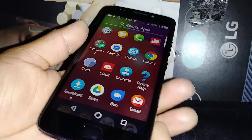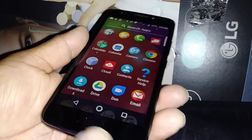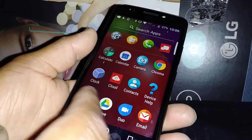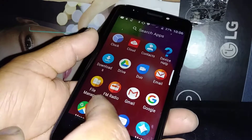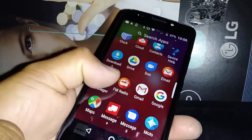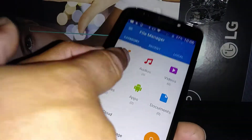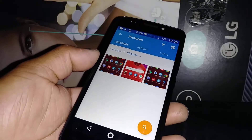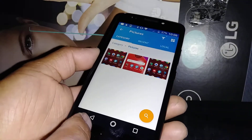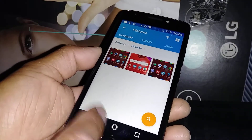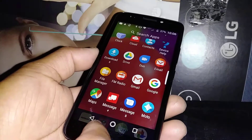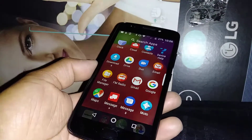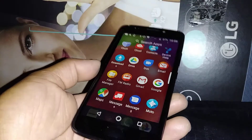Now if you want to see your screenshots, just go to settings, let's go to file manager, and your pictures are right here. This is where the screenshots and pictures are going to be located. This is how to find the gallery folder on this Moto E from Verizon Wireless.